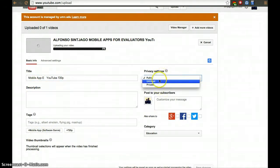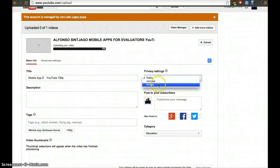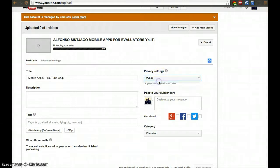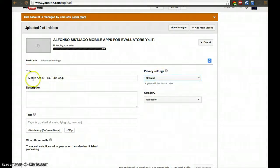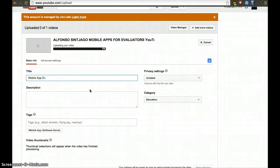You have three privacy settings: public, unlisted, and private. If you have it as unlisted, you can share the URL for it, but people won't be able to find it without the URL.